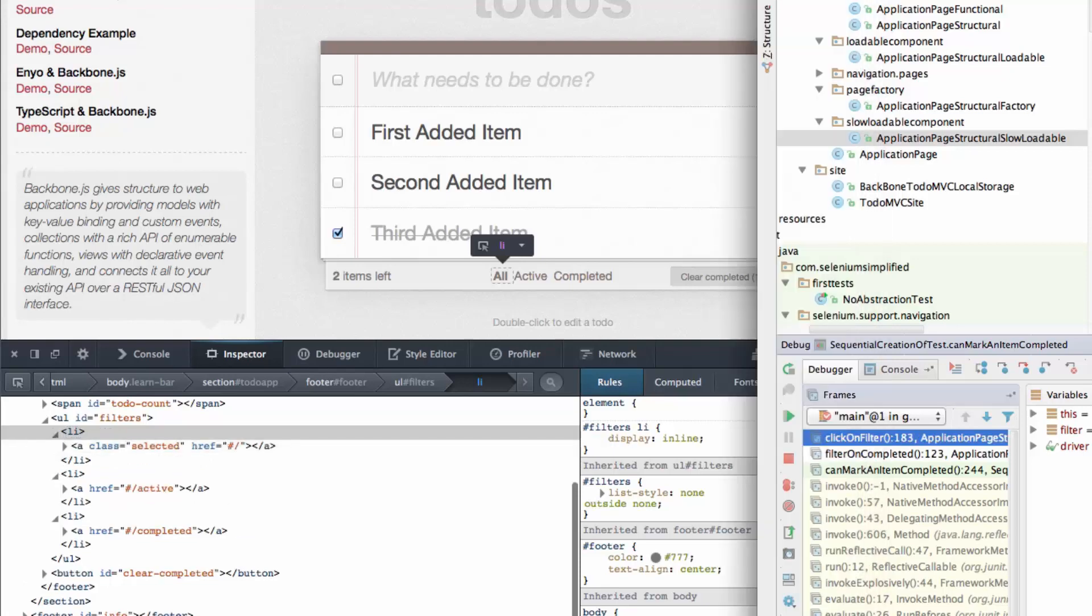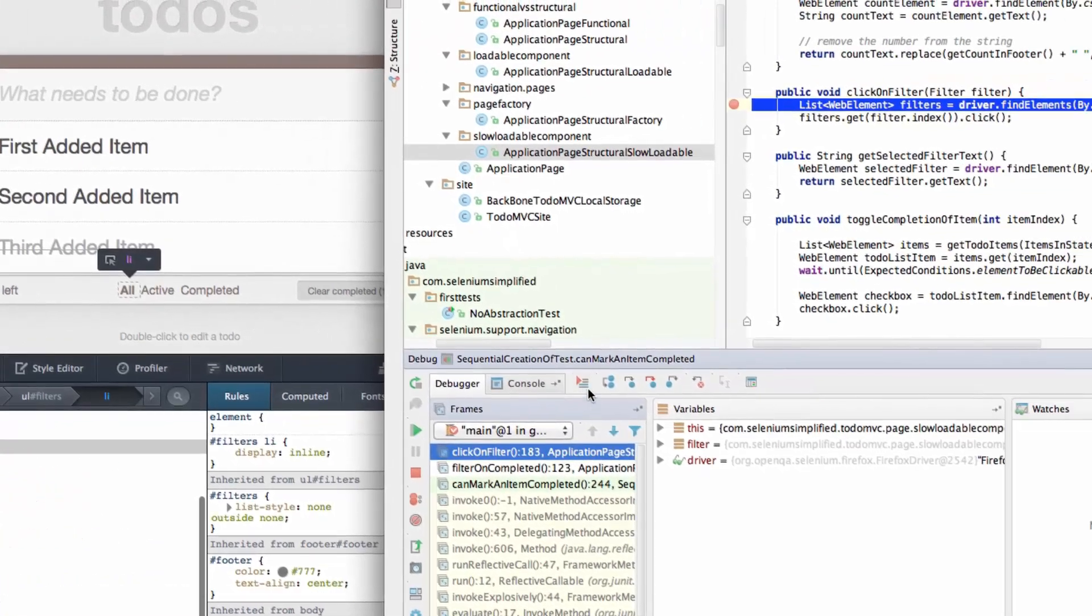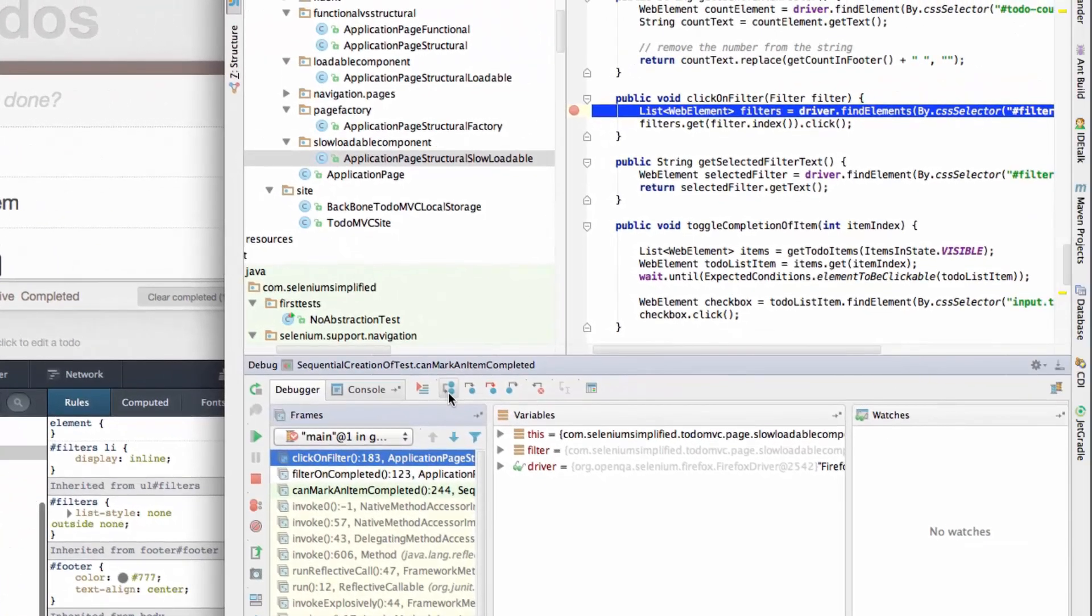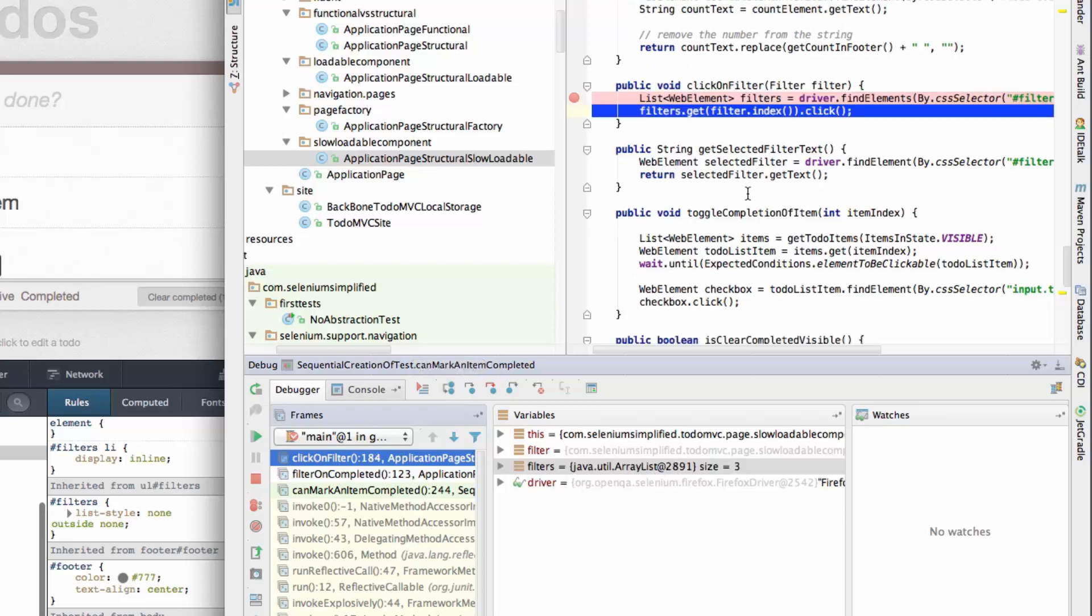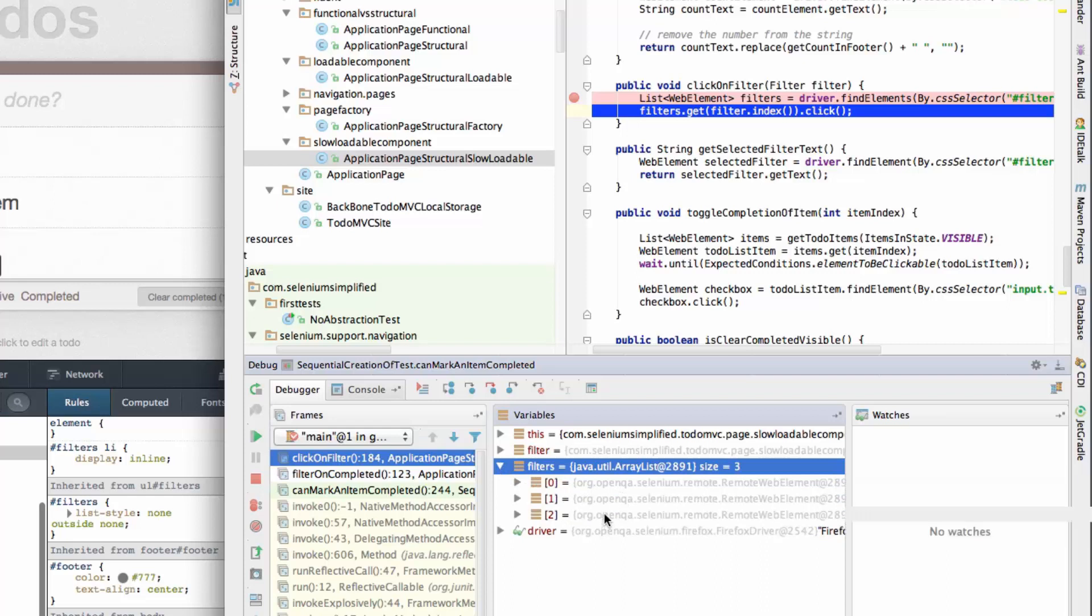So I'm going to do the find elements and make sure we've actually found the right number of elements. There we go. It populates that into filters. There's three in there. So I'm going to assume those are the correct ones.